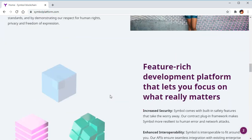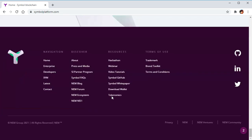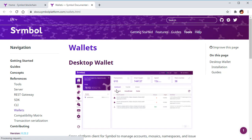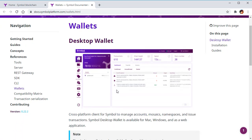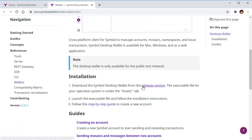Symbolplatform.com. You browse all the way down and click download wallet, and you click releases, wallet releases.